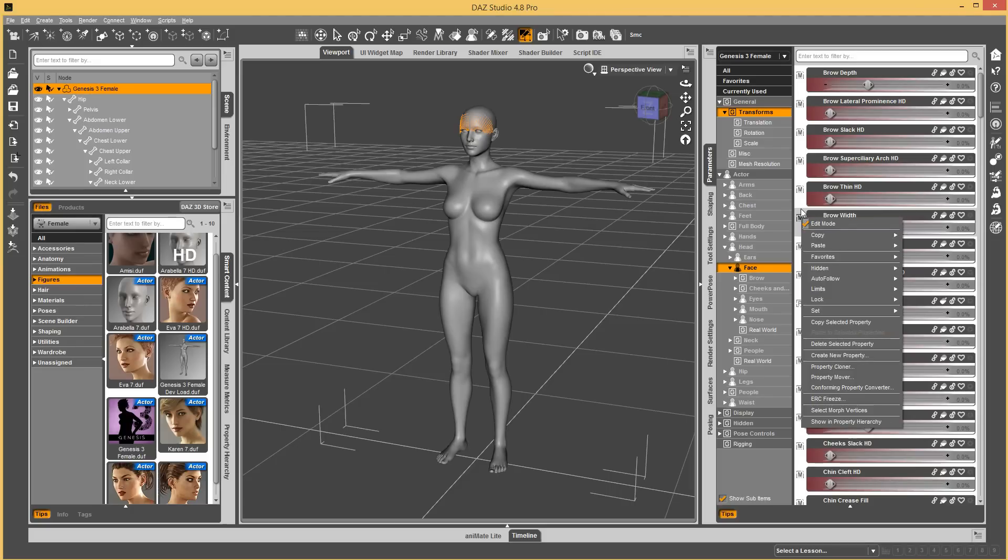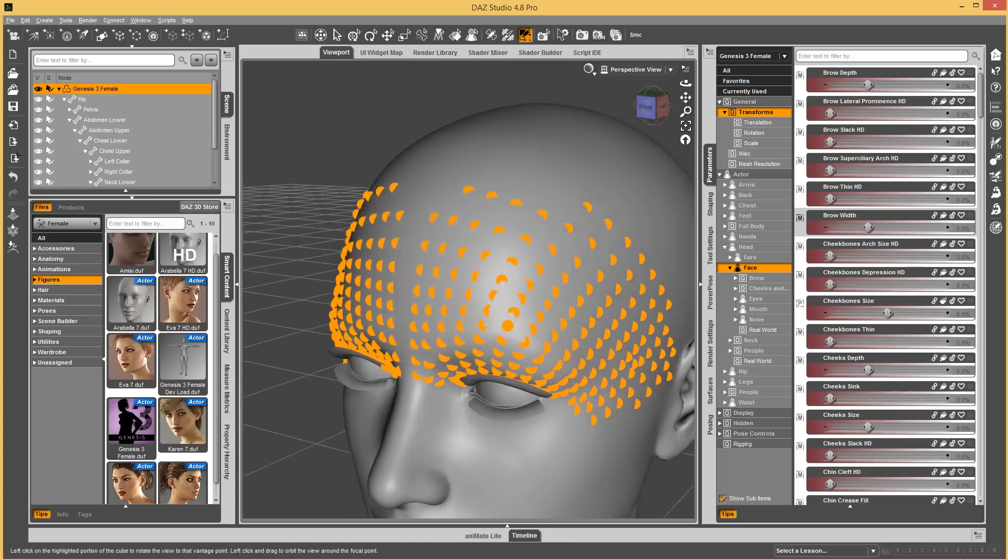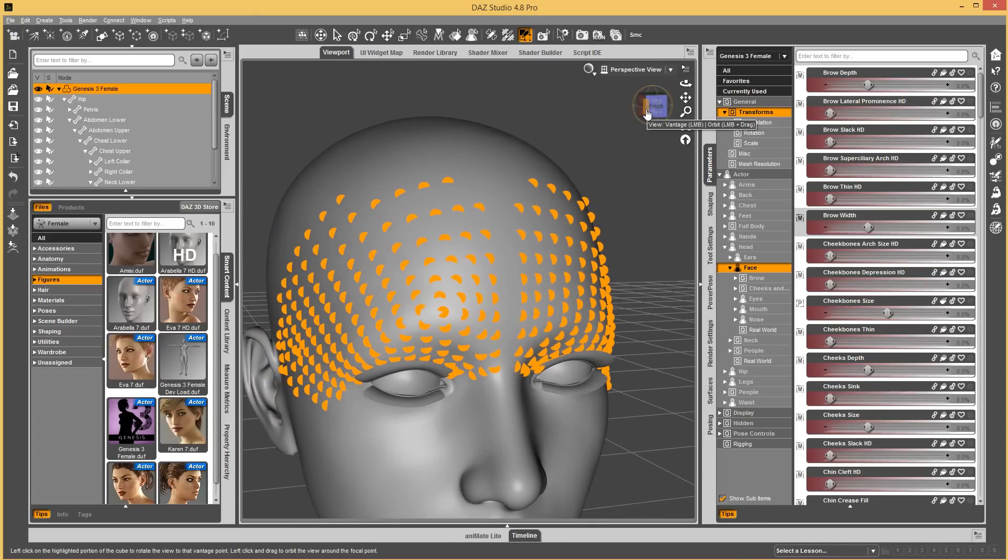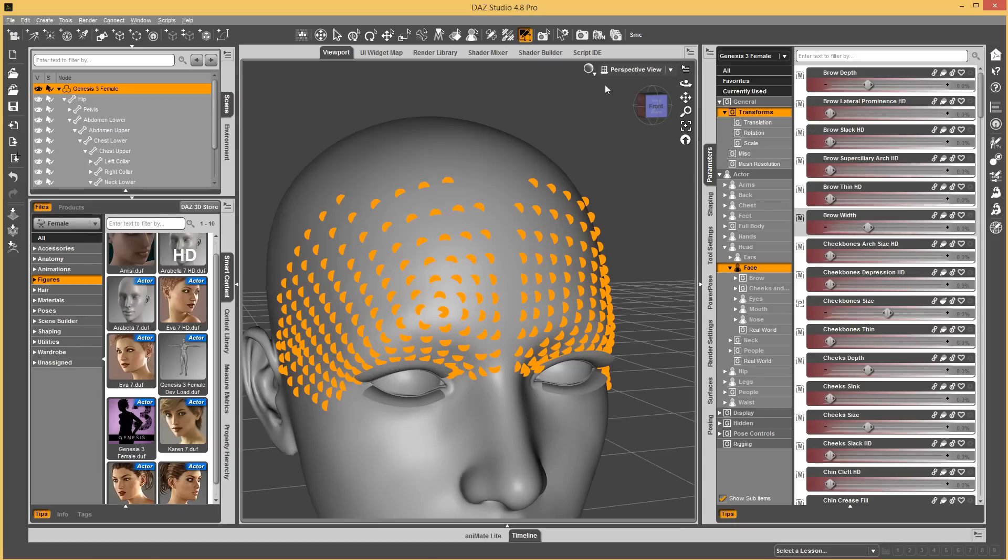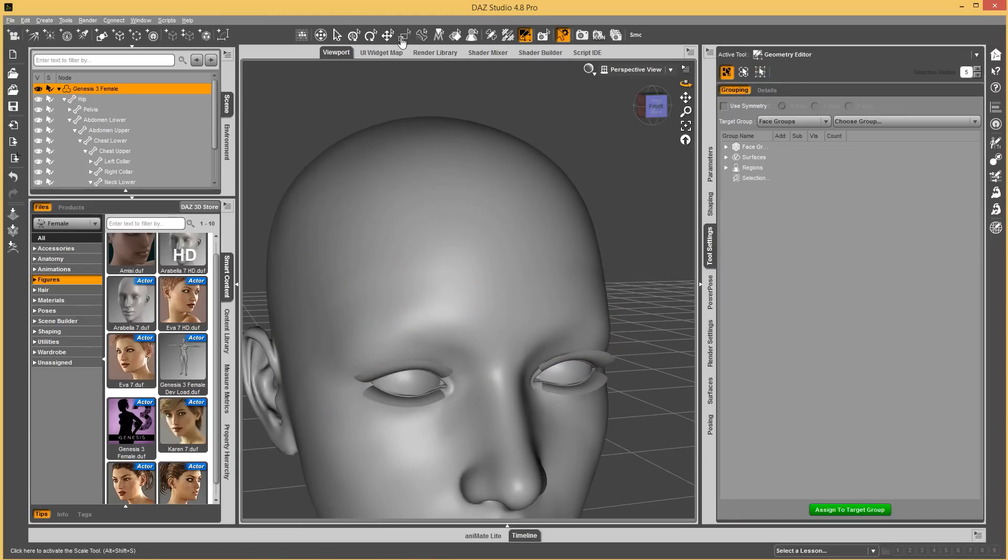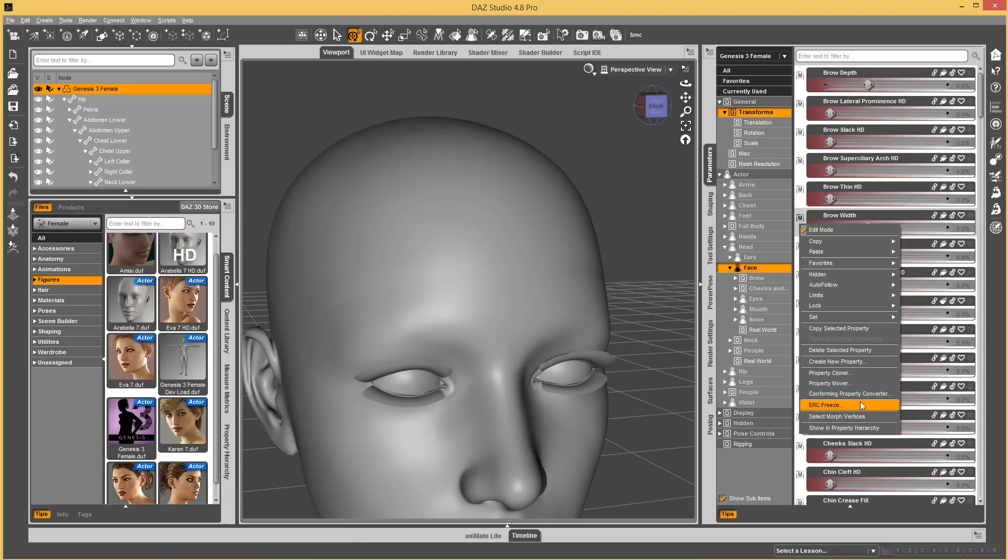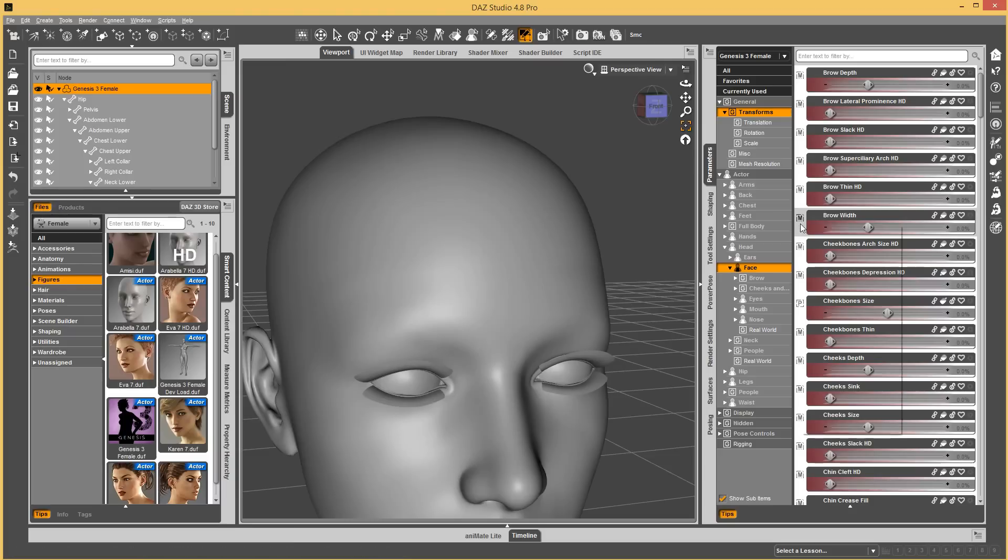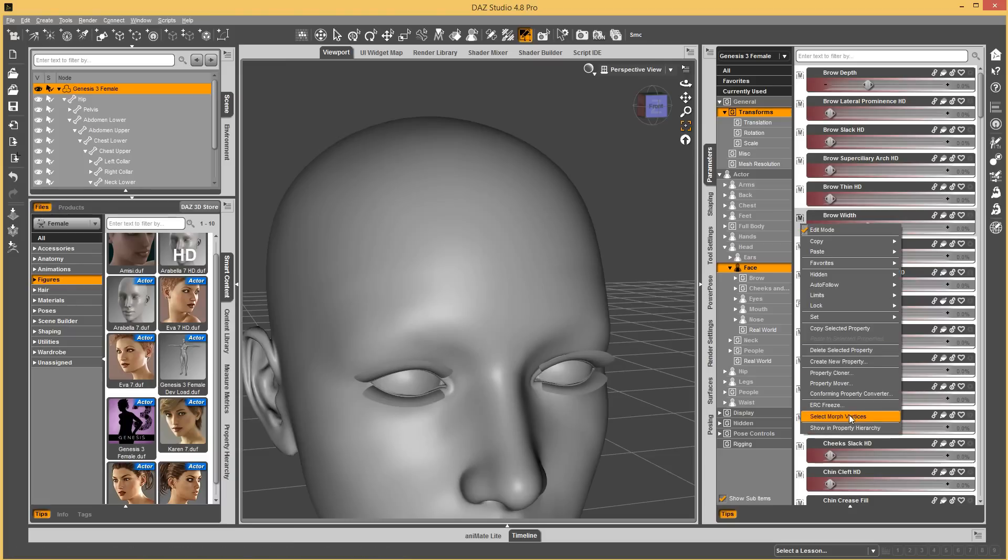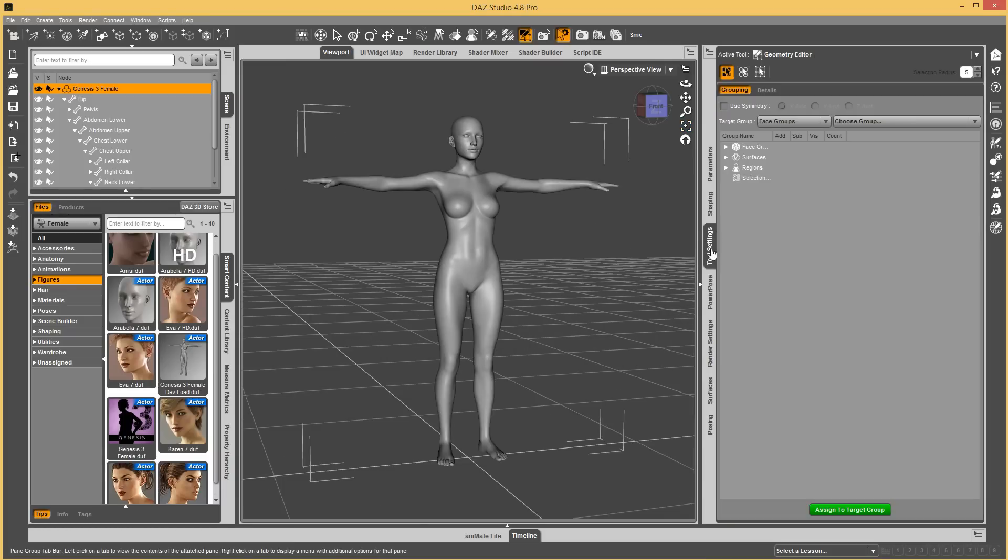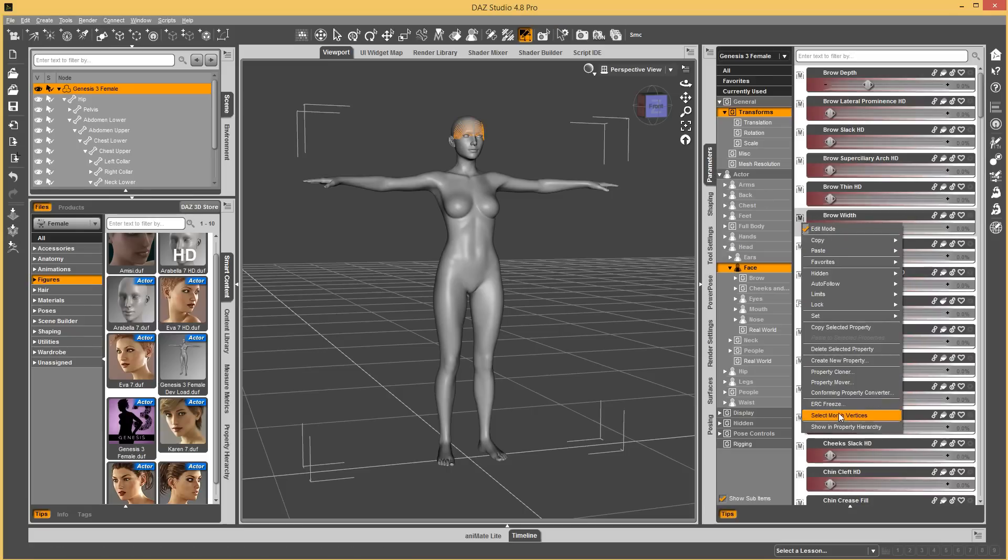If you go into edit mode in the parameters pane and go to a morph, and you go select morph vertices, it will select the vertices that are affected by the morph and center on it. If you happen to not have the right tool selected and you run this, it's going to complain. You have to have the geometry editor tool selected. You have to make sure to go into the geometry editor first and switch to vertex mode before you go ahead and select.